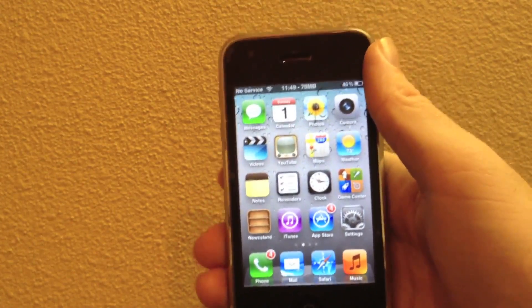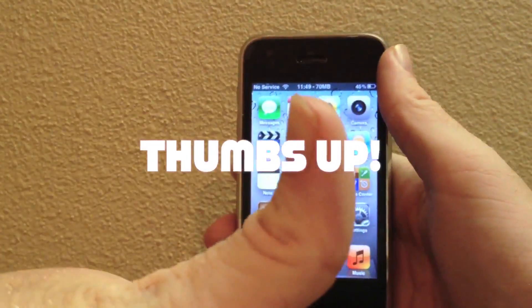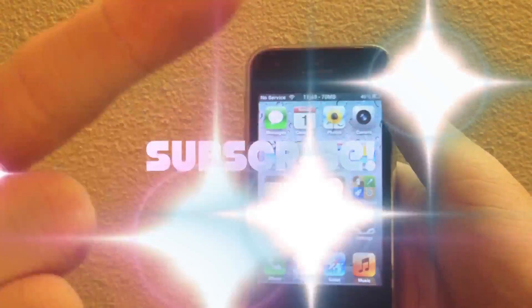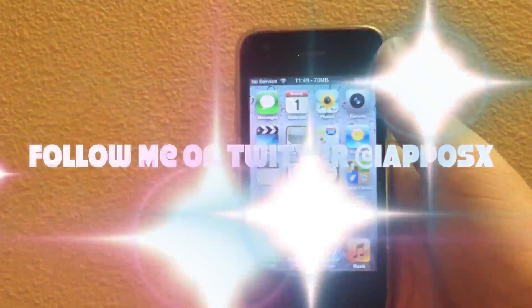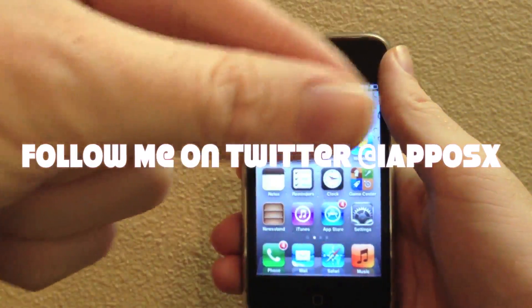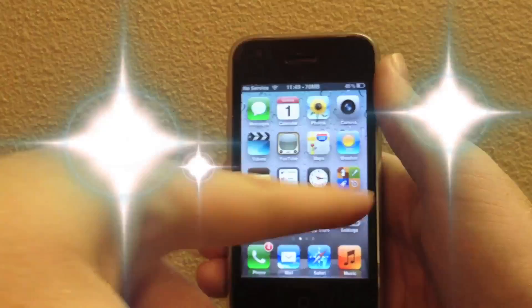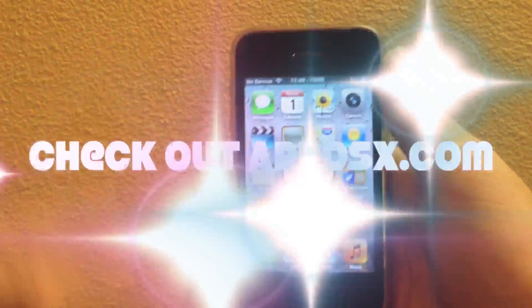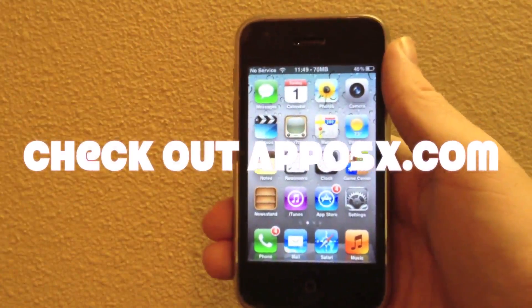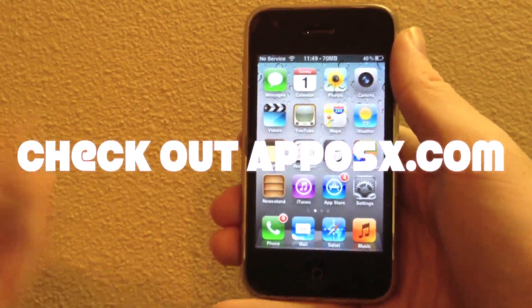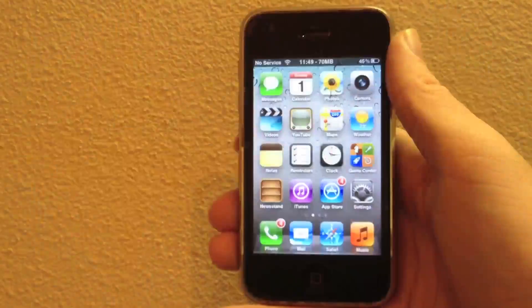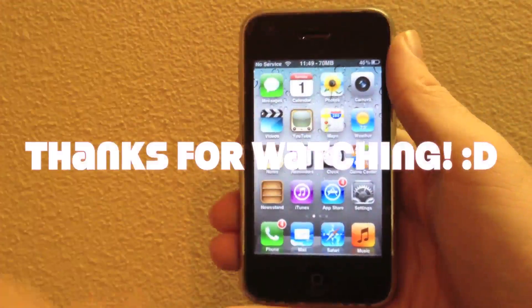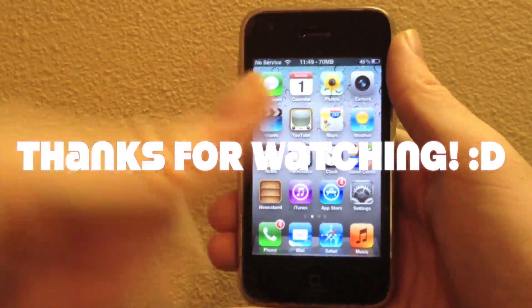If you guys like this video, please give it a thumbs up. Subscribe somewhere up there. Follow me on Twitter at iAppOSX. Add me on Game Center as AppOSX. Visit AppOSX.com, retweet this video, share it across the web. That's it guys, thanks for watching.